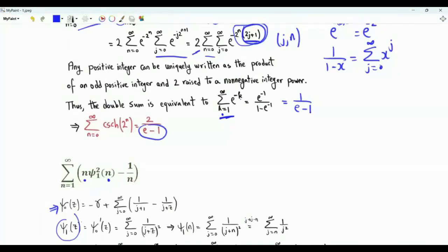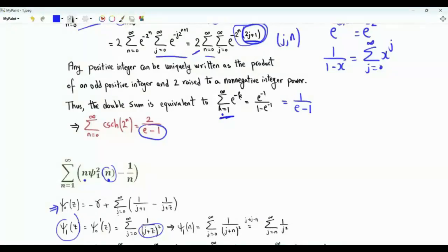Specifically, ψ₁(z) is the summation from j=0 to infinity of 1/(j+z)². If z equals the positive integer n, then we have the summation from j=0 to infinity of 1/(j+n)². If we replace j by j−n, the index starts at n.